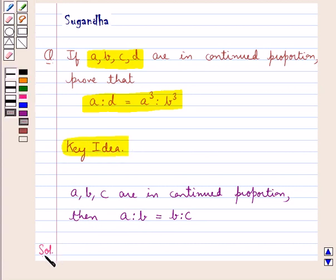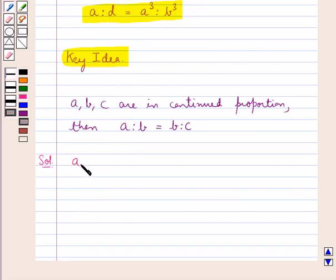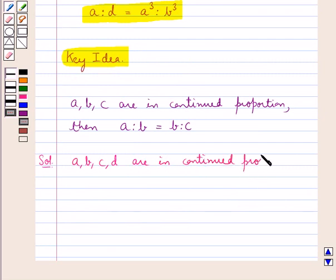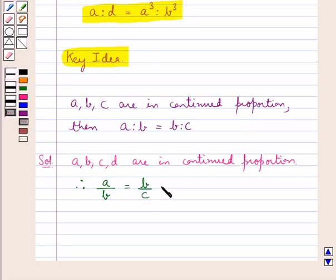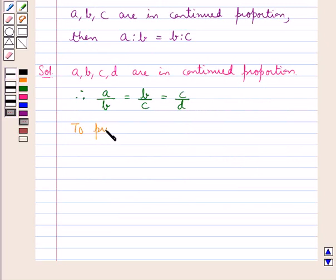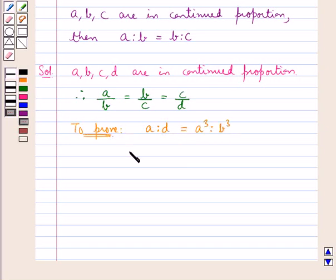Let's move on to the solution now. We are given that A, B, C, and D are in continued proportion. Therefore, this means that A upon B is equal to B upon C is equal to C upon D. We are supposed to prove that A is to D is equal to A cube is to B cube, that is, A upon D is equal to A cube upon B cube.